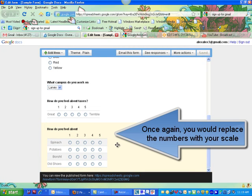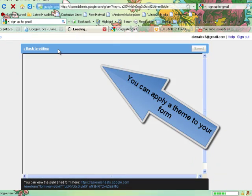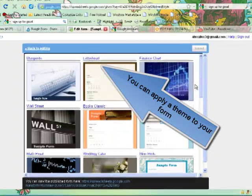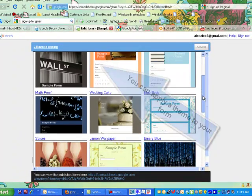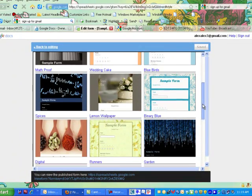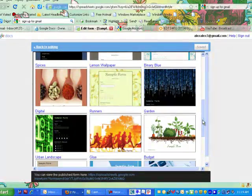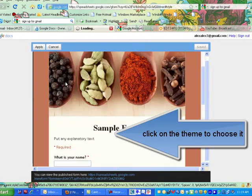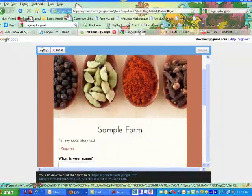You can apply a theme to your form. There's a whole bunch of preset themes here and you can just pick one. Let's pick something really corny — how about these spoons? I'm going to click on that and apply it.